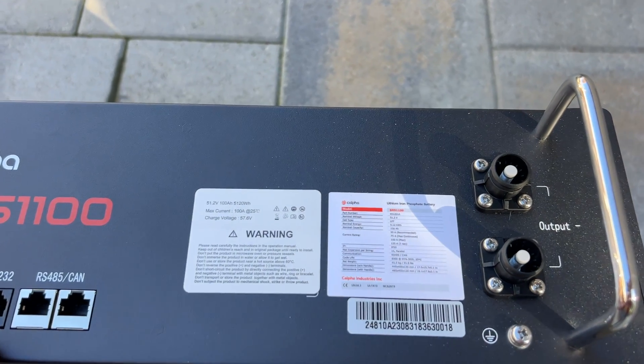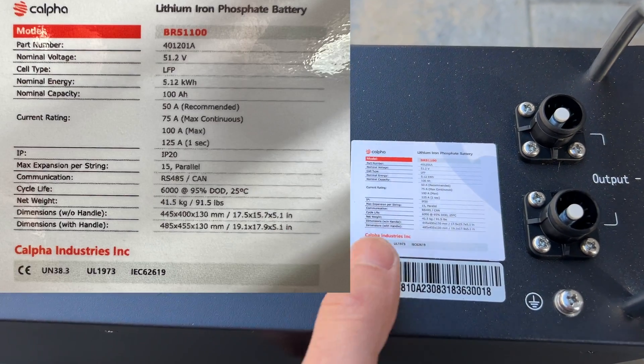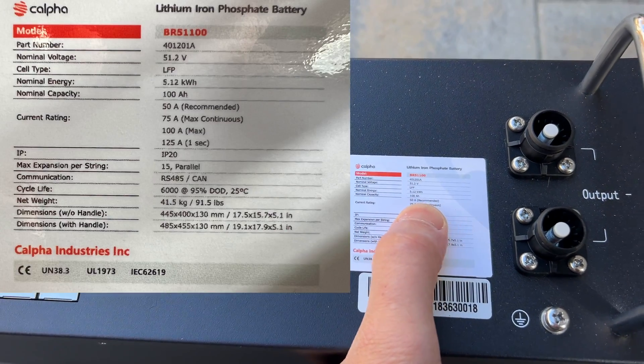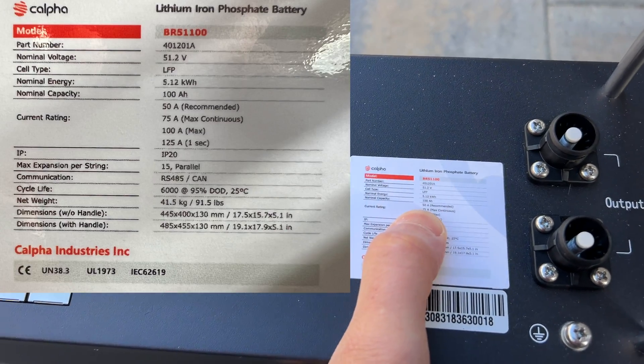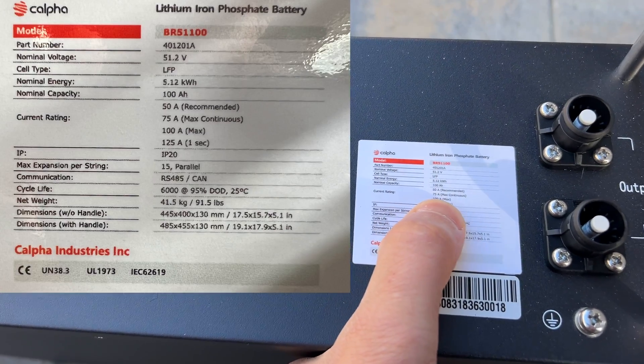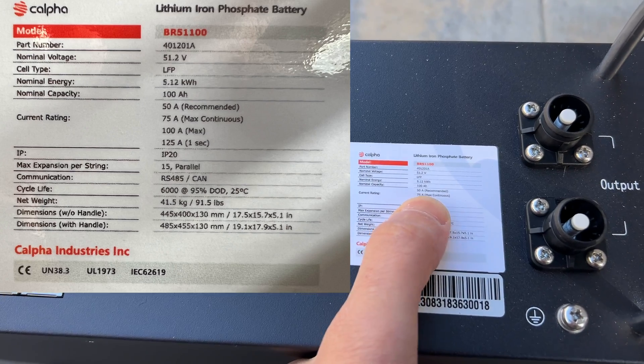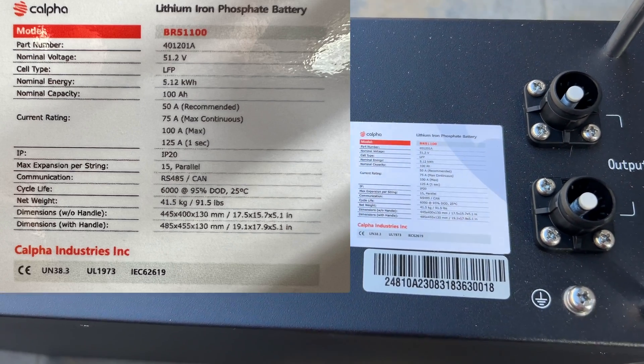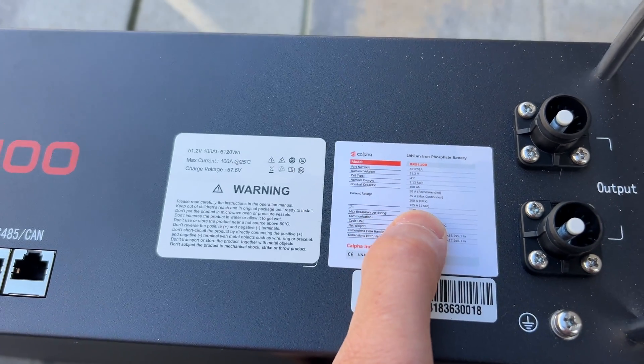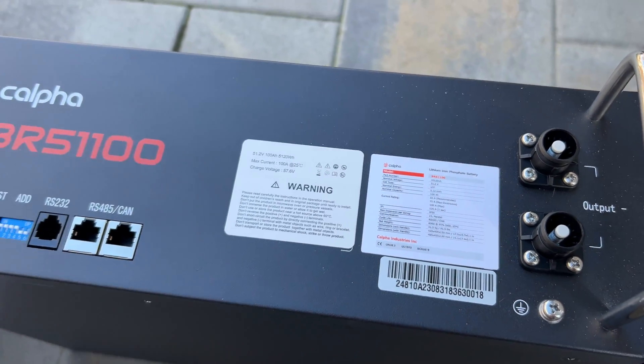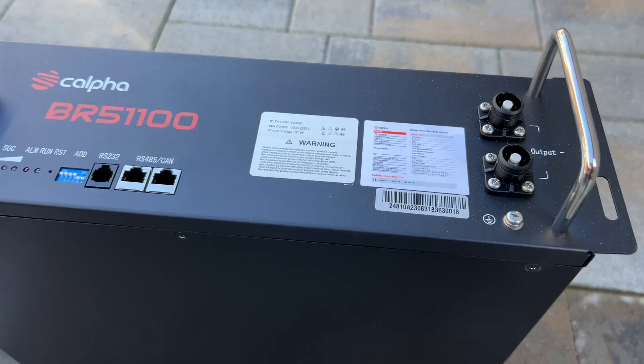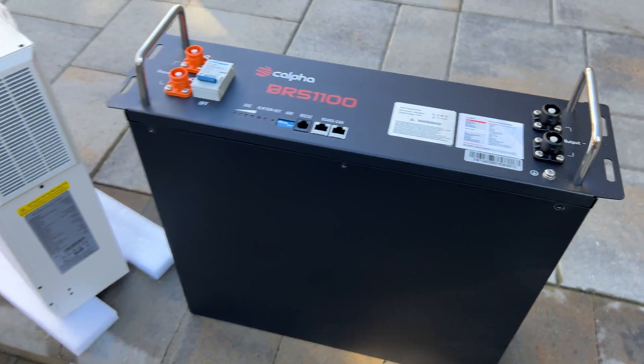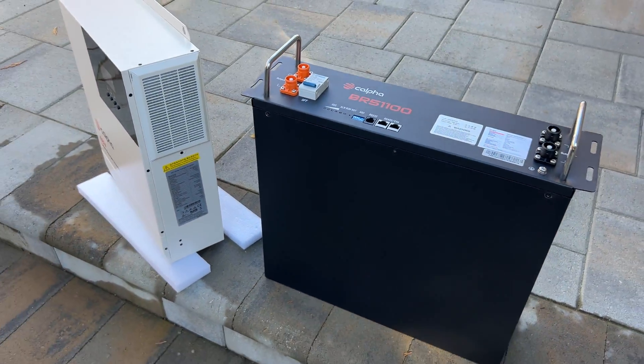The battery is 100 amp-hours and the recommended continuous power is 50 amps, 75 amps maximum continuous, and we can reach up to 125 amps for a short period of time. If you're interested in the review, let's jump into the video.